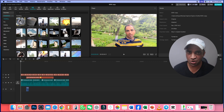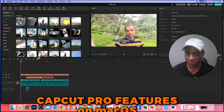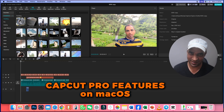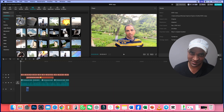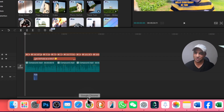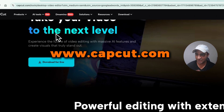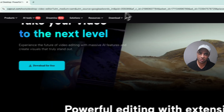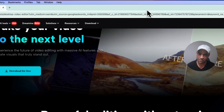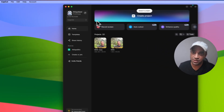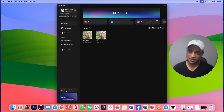In this video, you will get to know how to get CapCut Pro features on MacBook. Let's get started. First of all, go to the official CapCut website, download the DMG on your MacBook, and install it. After that, you can log in.